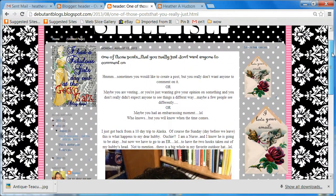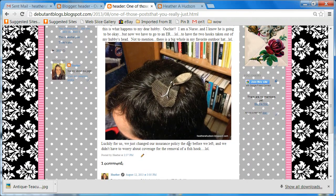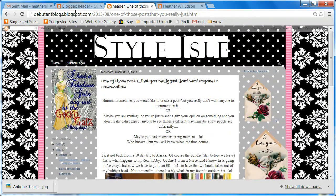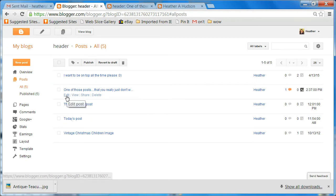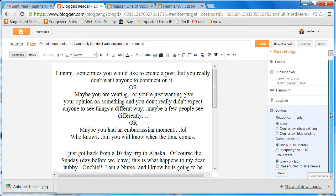Let's say that I've posted something and someone has commented, or a bunch of people have commented, and now I've decided that I really don't want people to be able to comment anymore. I'm going to show you how to take care of that. We're going to go to our overview, left click on posts, go to the post that you want to change, get rid of the comments on, go to edit, and come over to options.